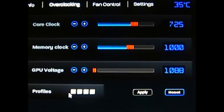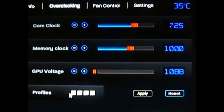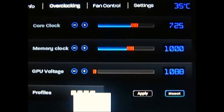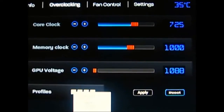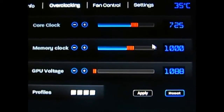There are also profiles — four slots in total where you can save, load, or clear settings. Let's try saving the default one, although you don't really need to because you can just hit reset.